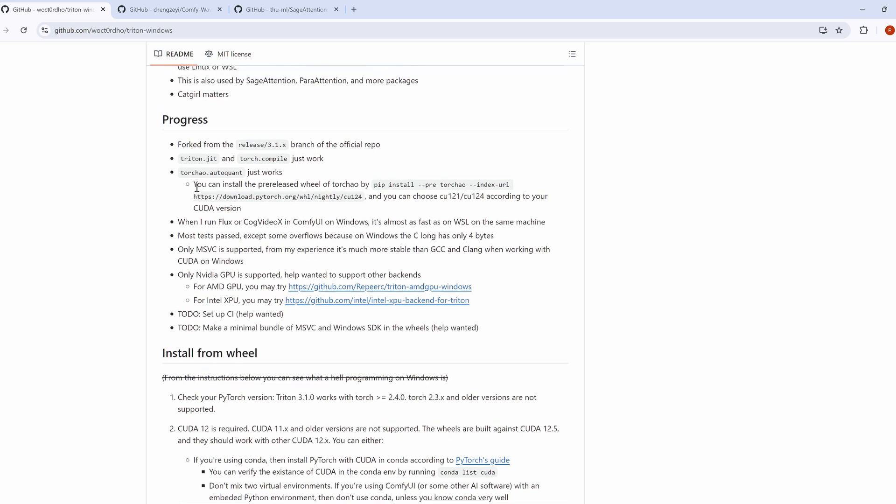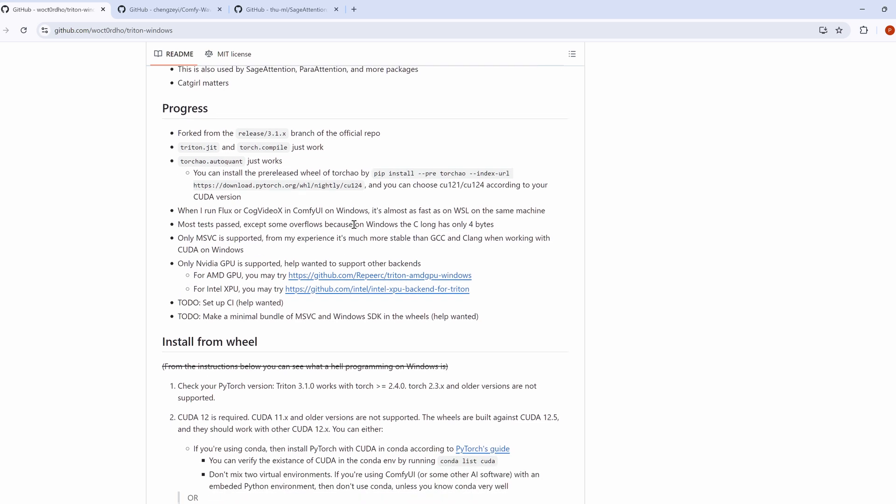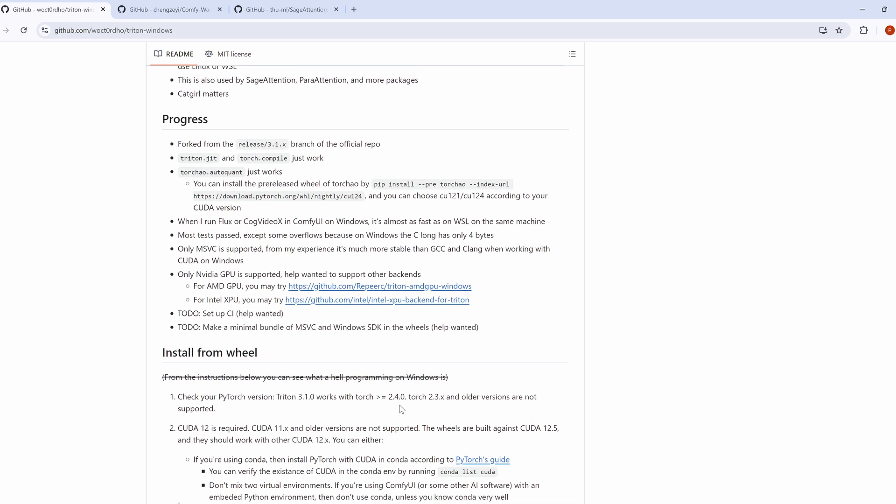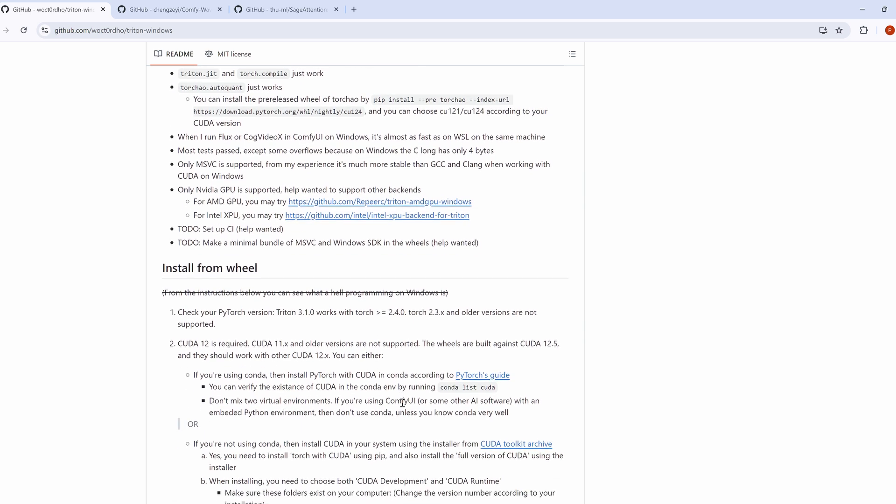Another important note: Python version matters. If you have multiple Python versions installed in your Comfy UI, you'll need a Triton wheel file specifically compiled for your Python version. Don't worry, I'll show you how to check your Python version later in the video.